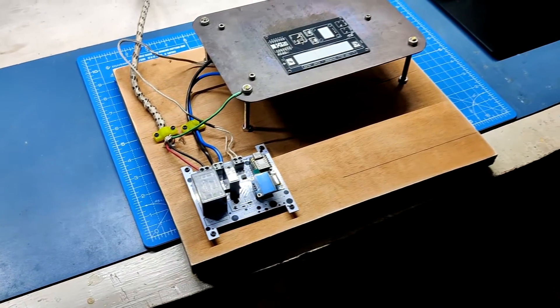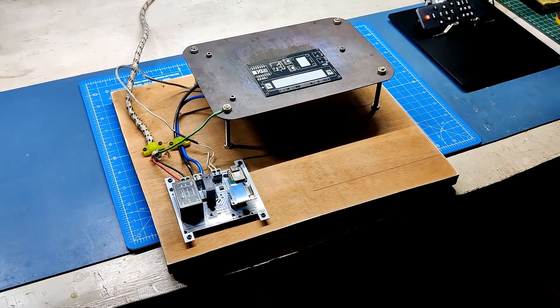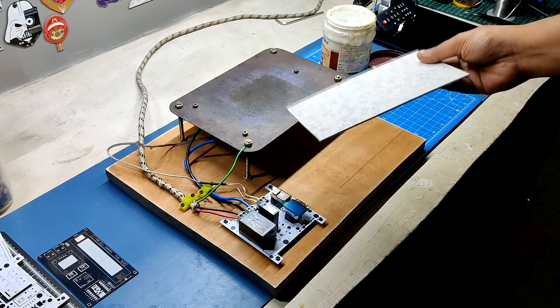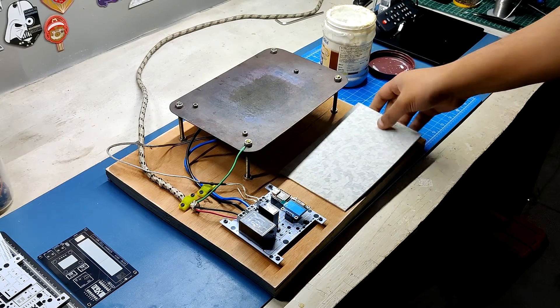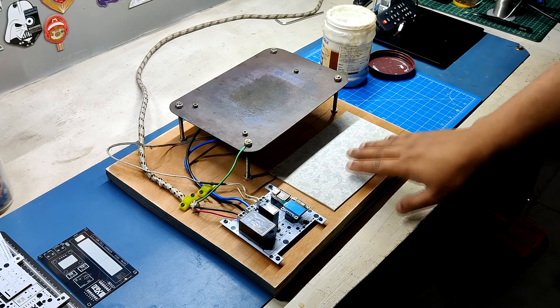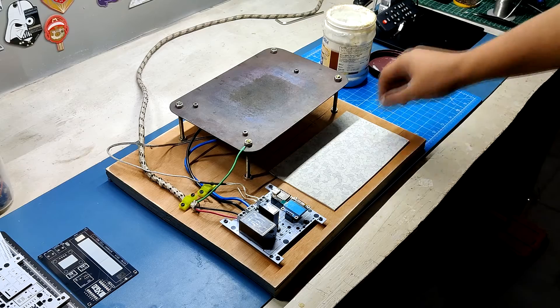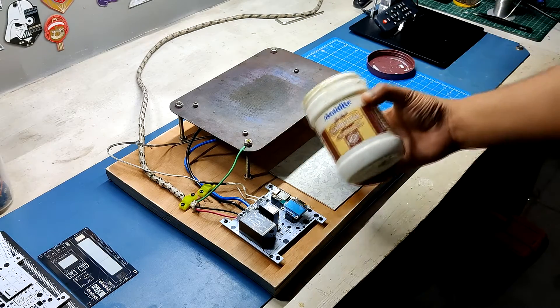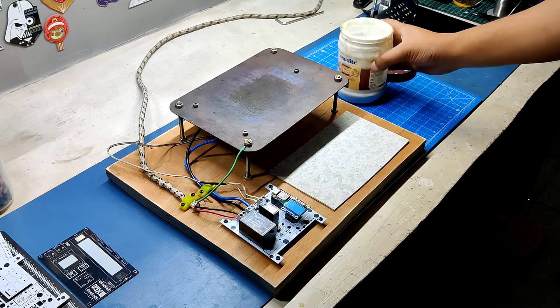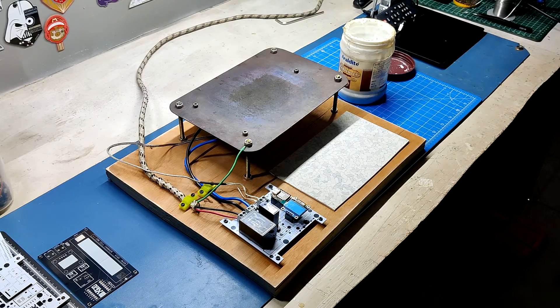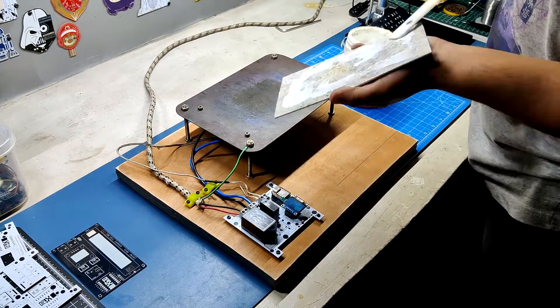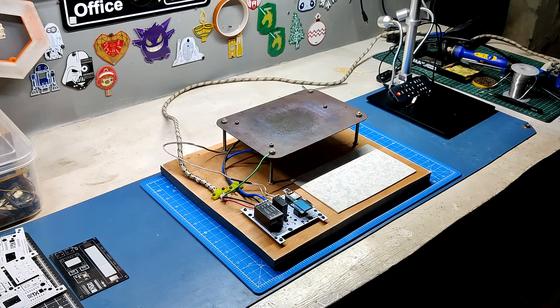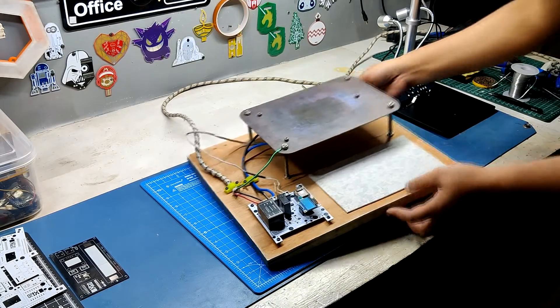The hotplate is operating smoothly. The final touch is the addition of an ESD sheet to one side of the heating plate which allows the user to place freshly reflowed PCBs there while they cool. The back side of the ESD sheet is coated with wood adhesive and the sheet is then attached to the wooden board. The reflow hotplate project is now completed.